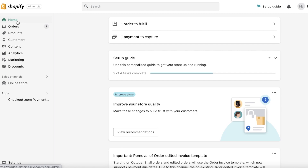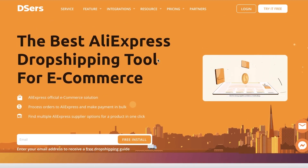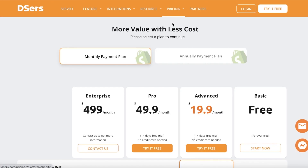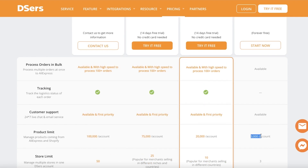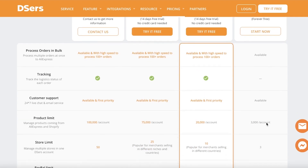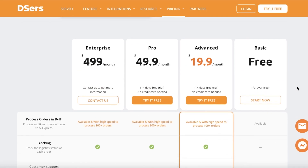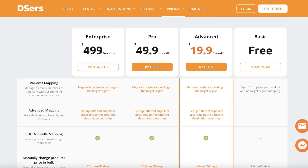The plugin we will be using is DSers. DSers is a tool that allows you to get started with drop shipping using their platform. It's available for free — the free version allows you to import upwards of 3,000 products and it basically allows you to do the basic functionality for free, and you can easily manage and track all of your orders from here as well.